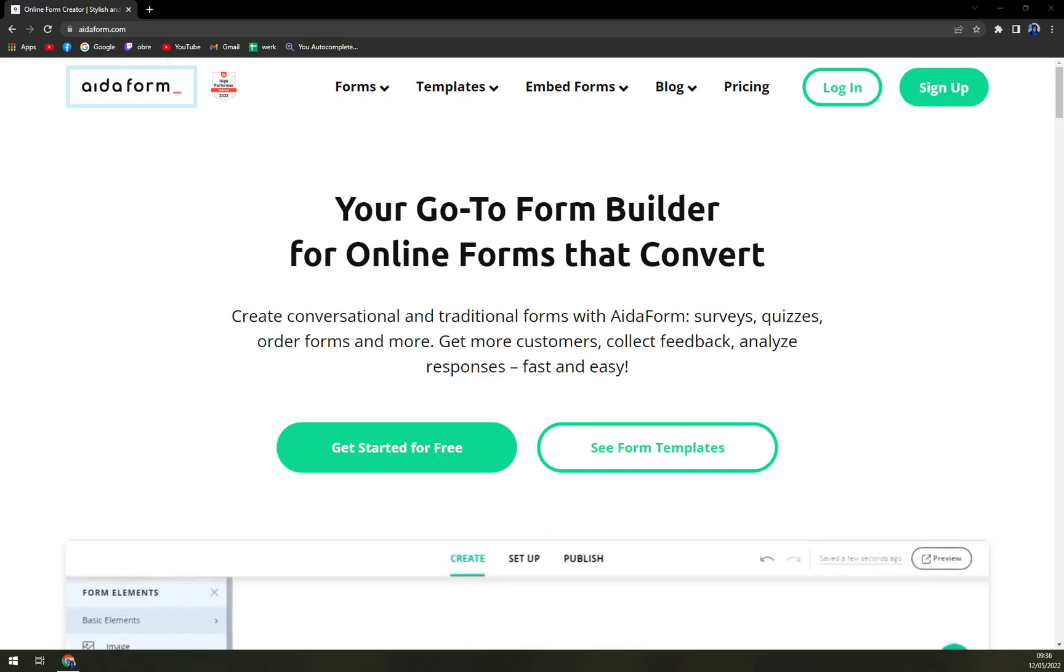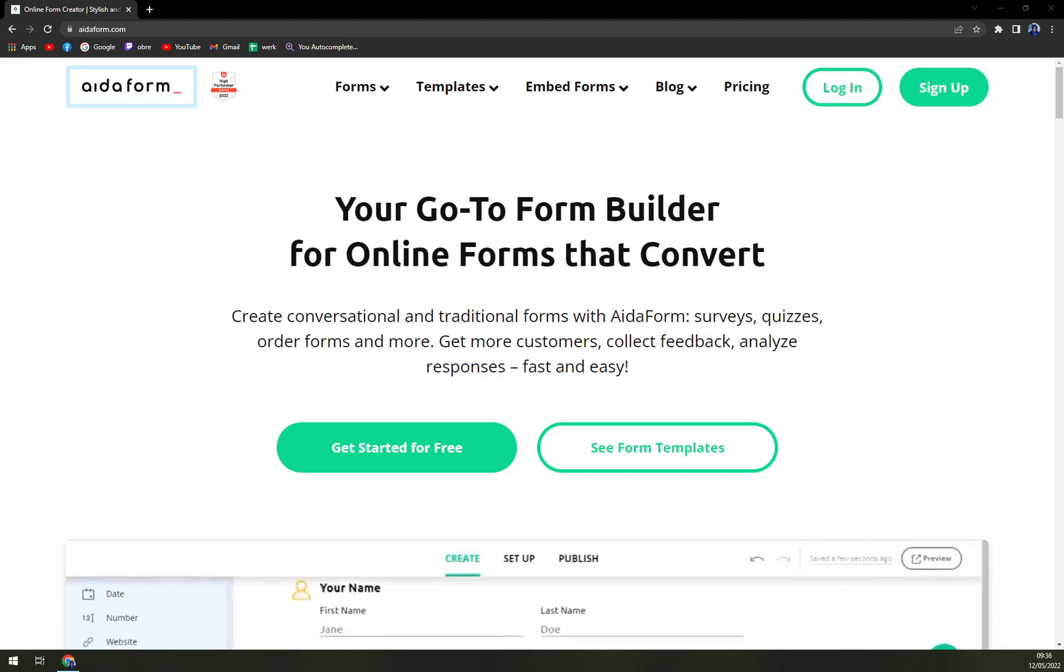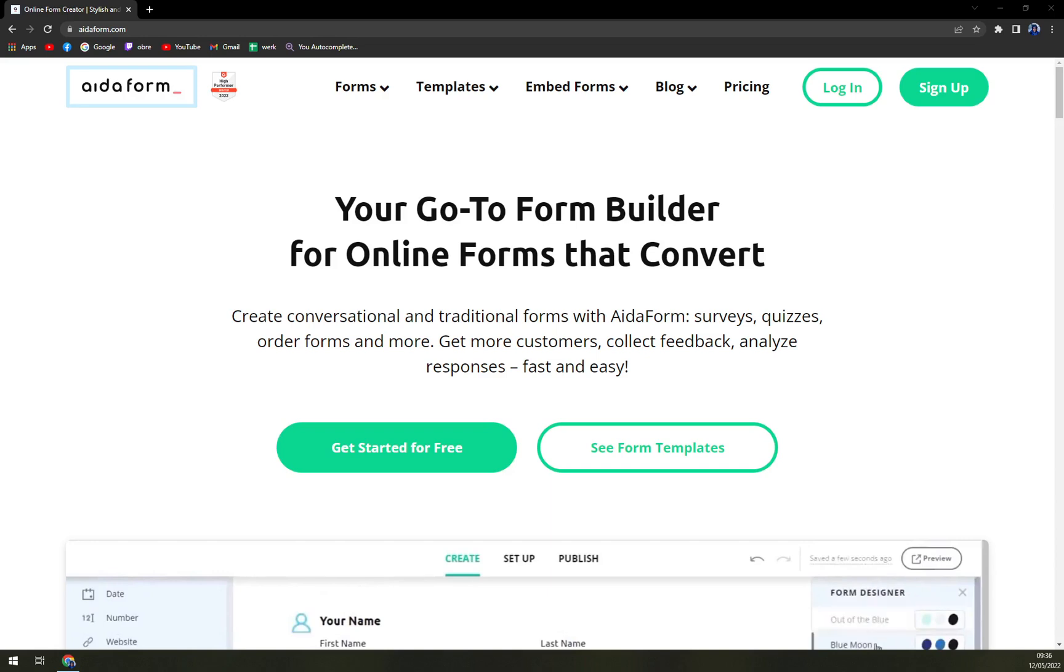So what is AidaForm? AidaForm software is a platform used to create conversational online forms to collect and analyze customer responses.